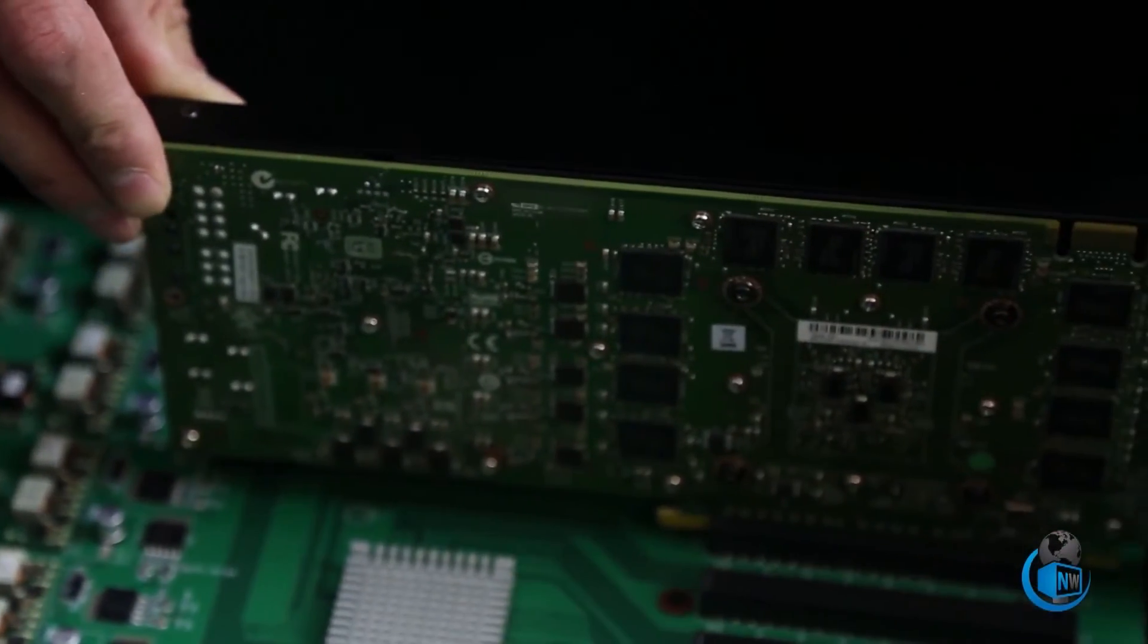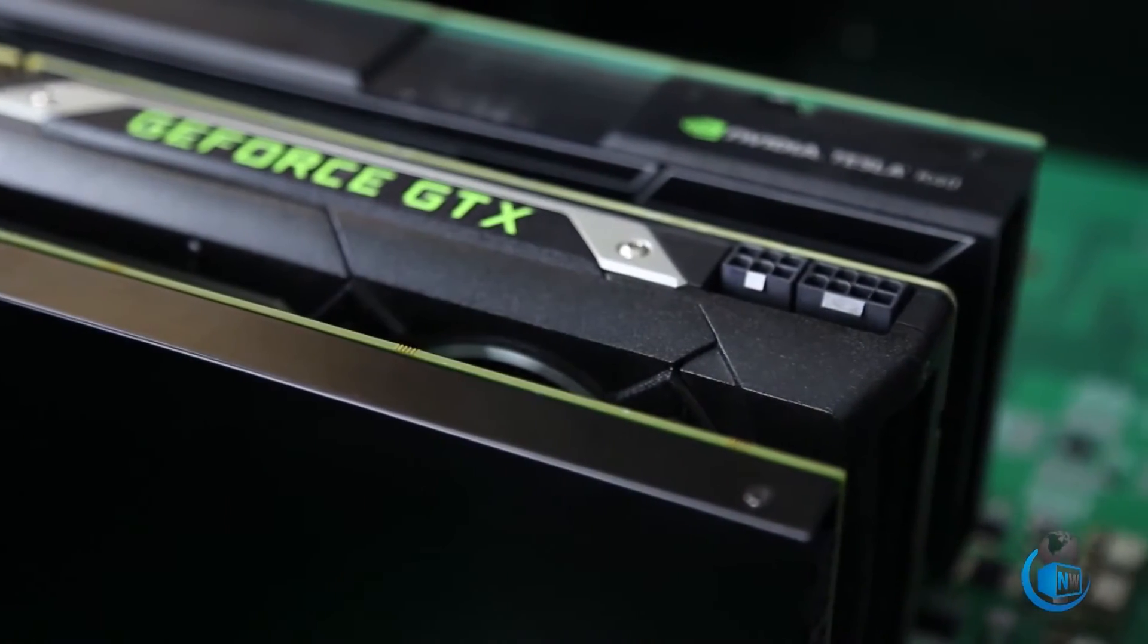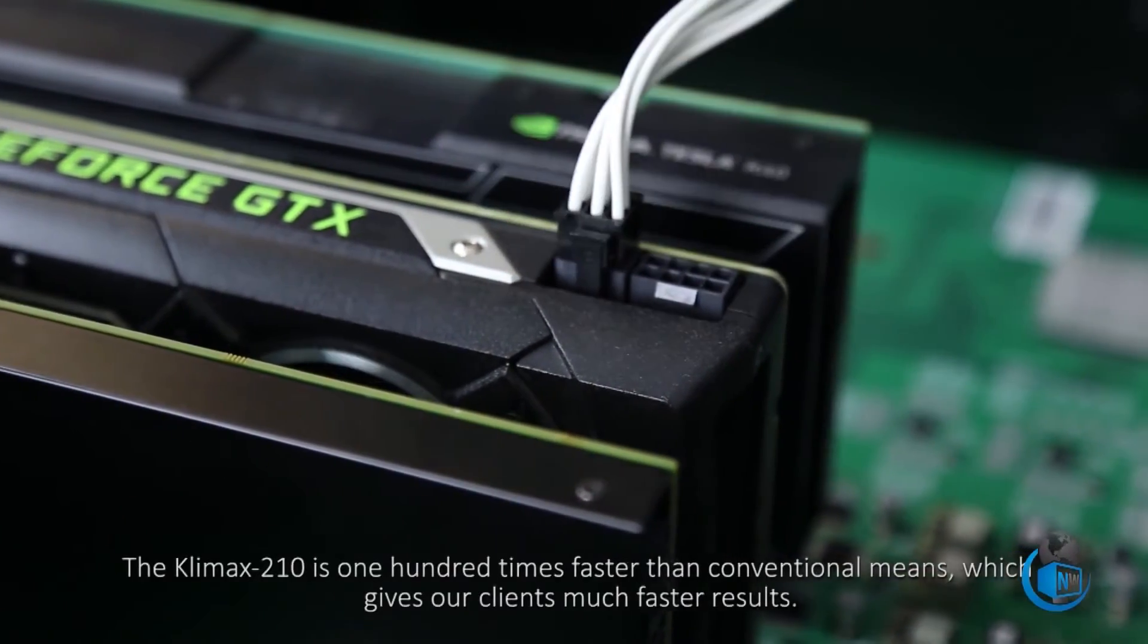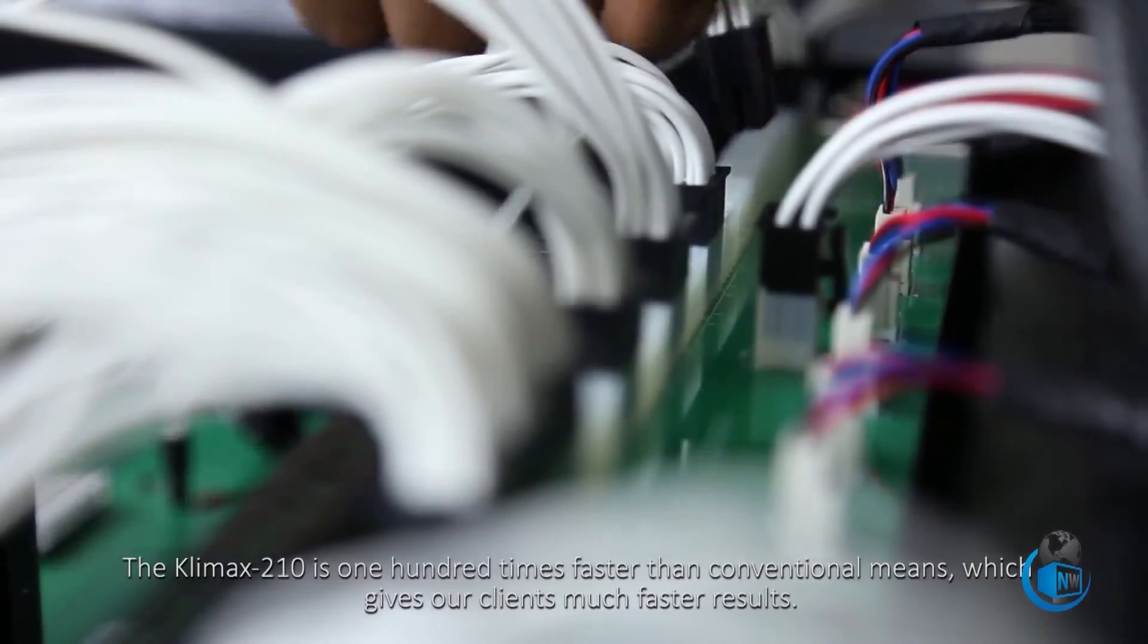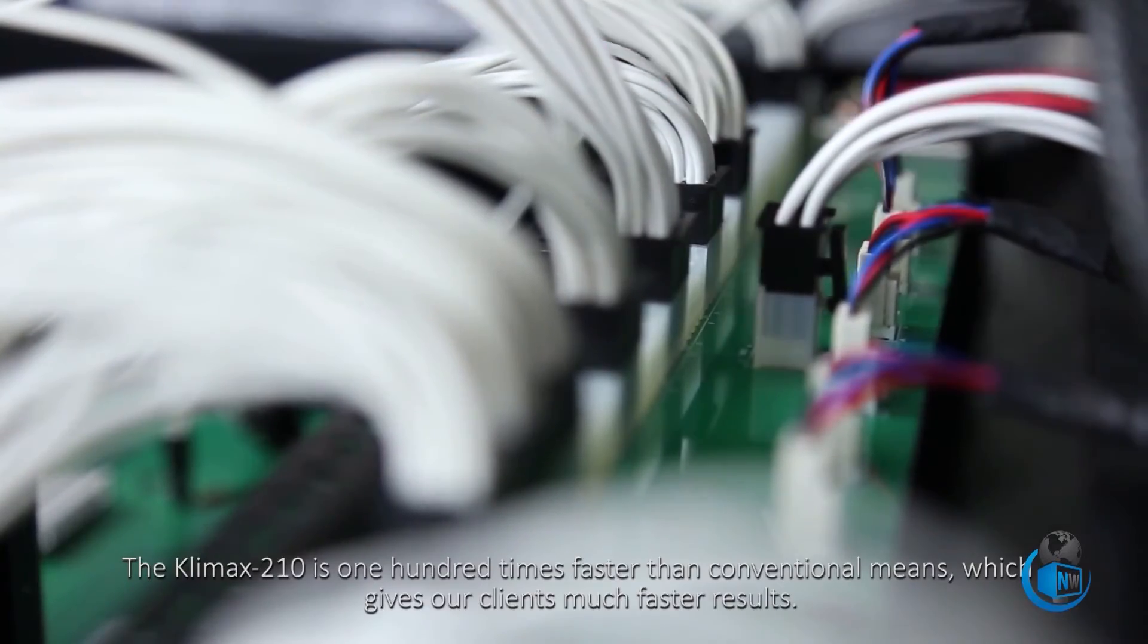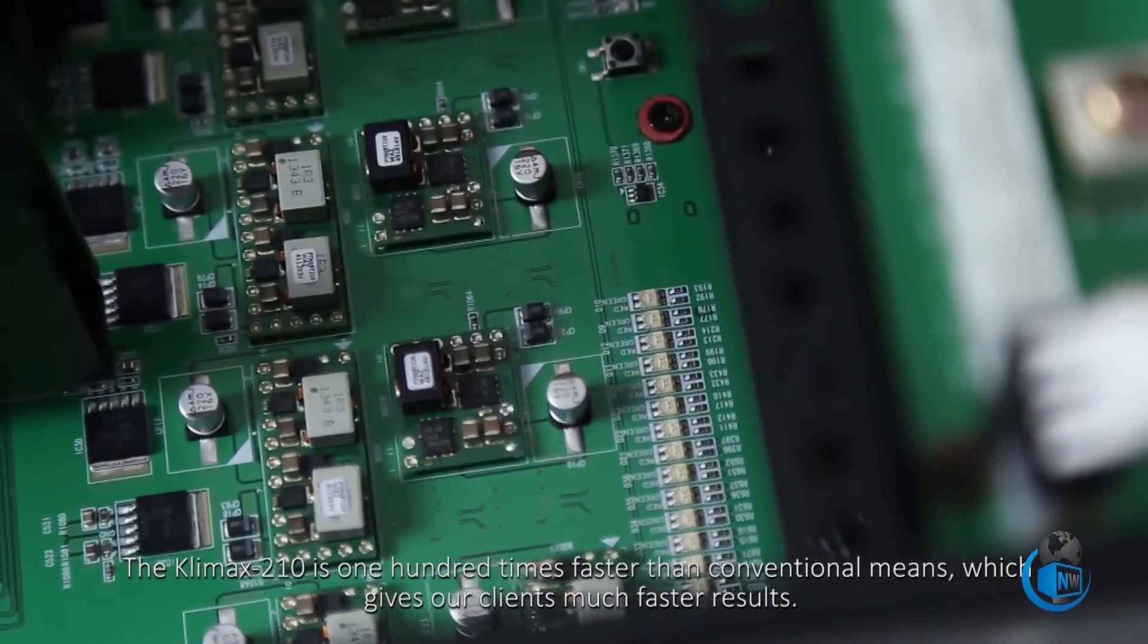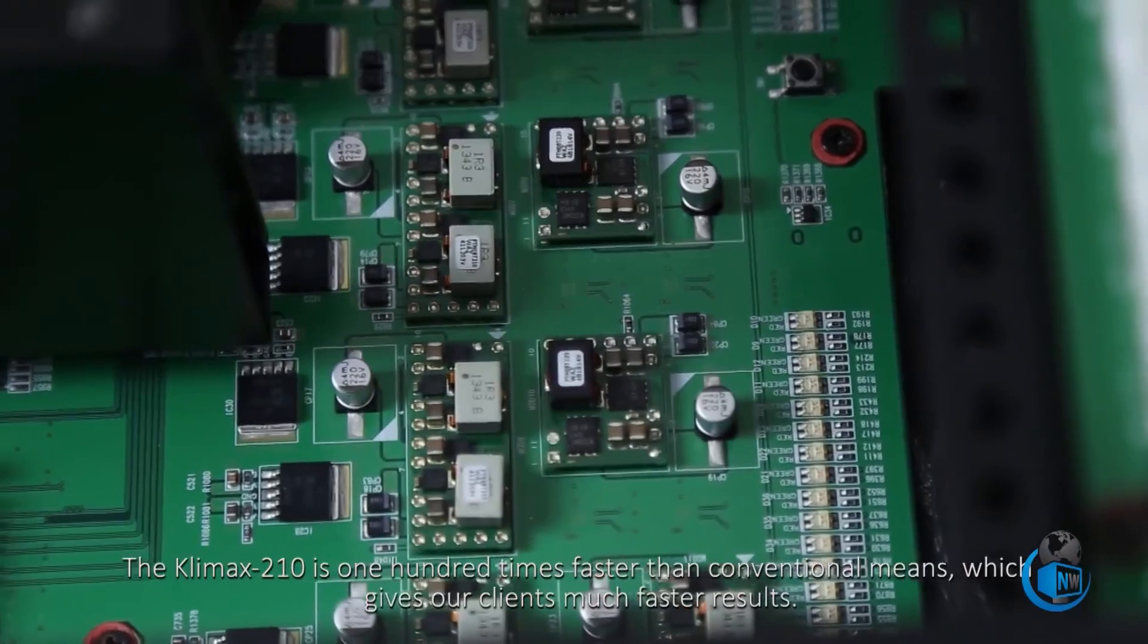With constant improvements being made, it'll always stay ahead of the technical curve. The Klimax-210 is one hundred times faster than your conventional means, which gives our clients much faster results.